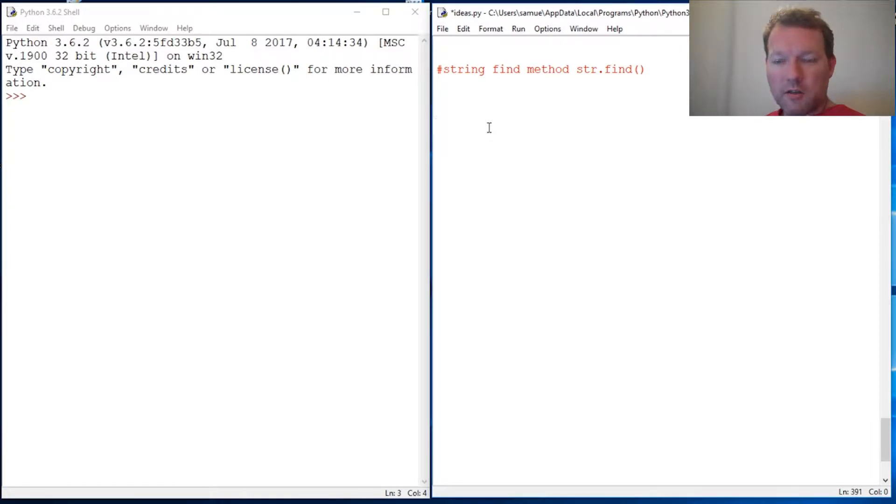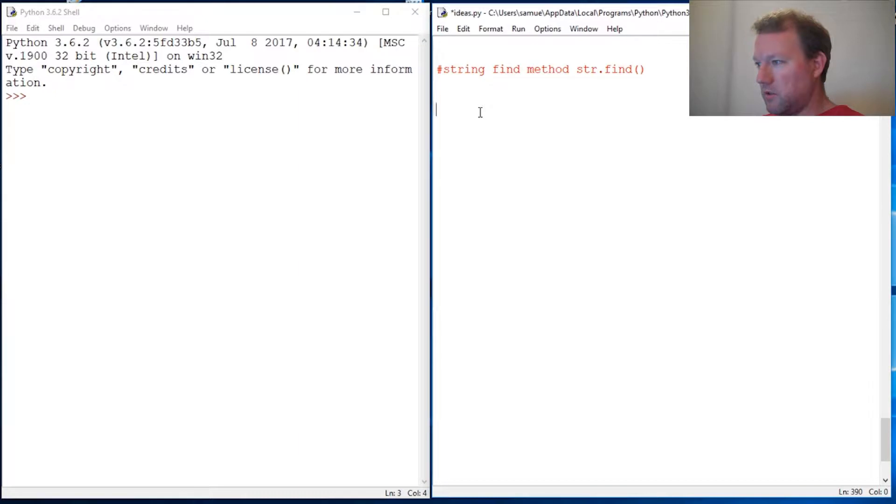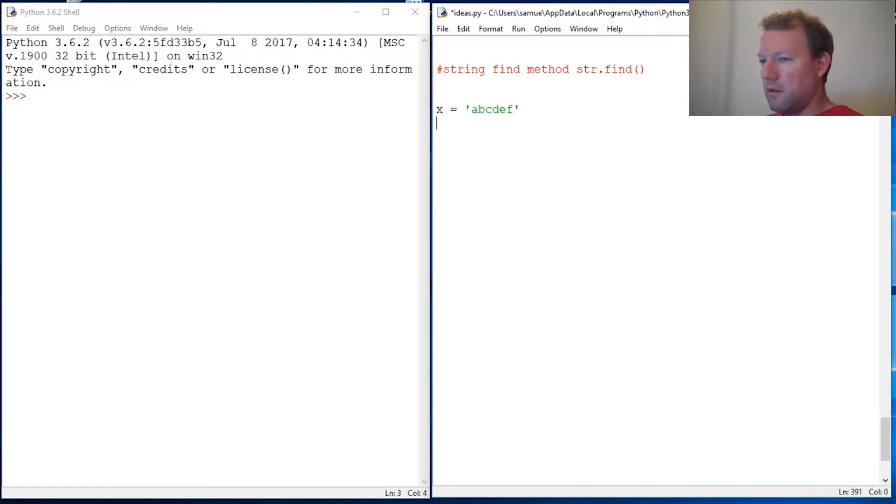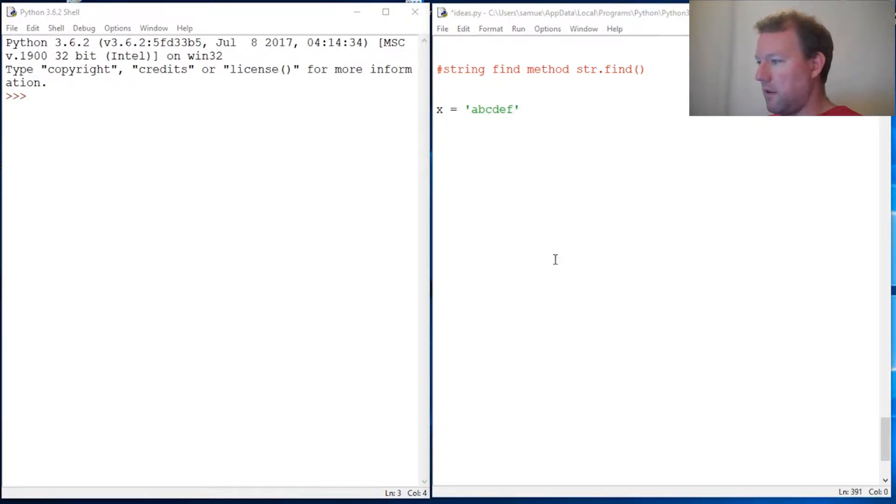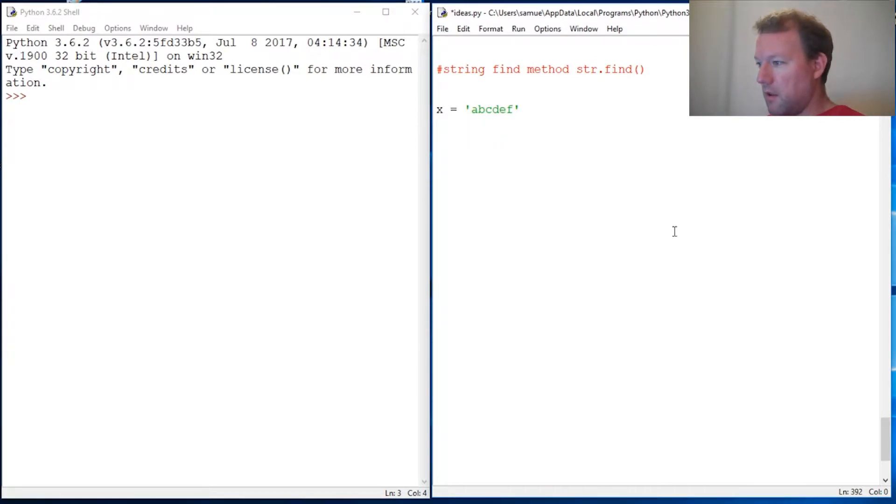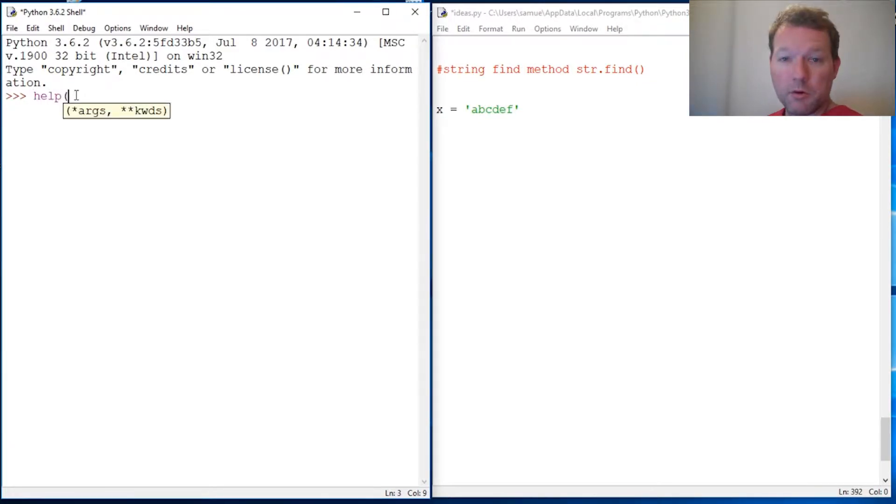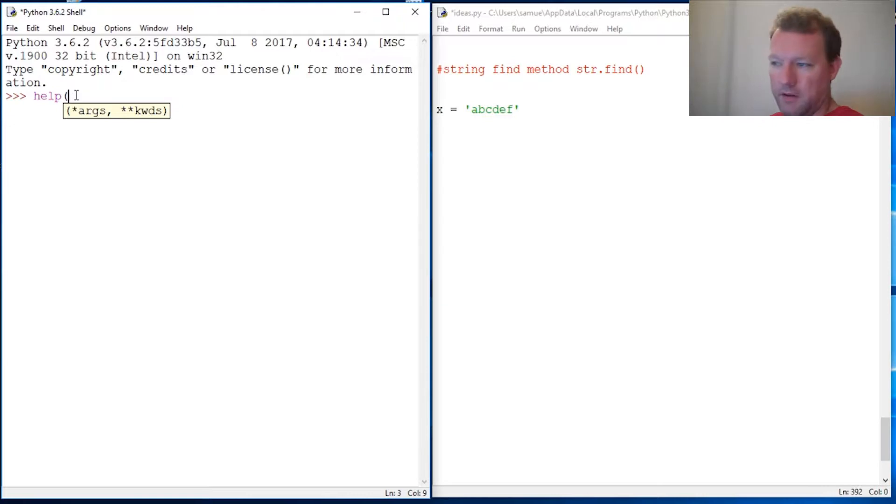Let's just do x equals a b c d e f. All right, so we're going to start there. This is how the method works. Let's just read a little bit on it. If you haven't seen help or dir, go and look at that, then you'll see what I'm doing here.